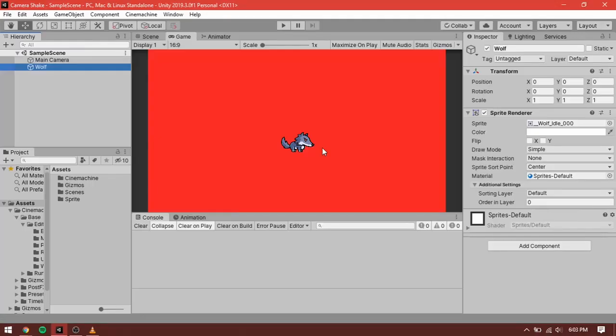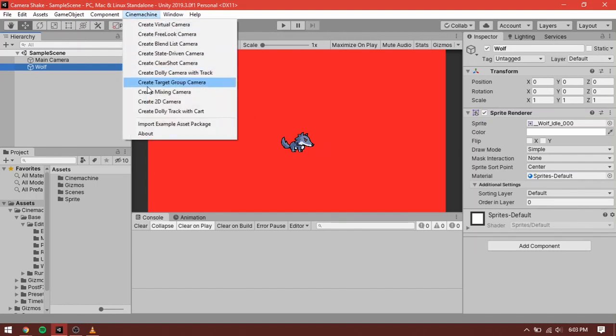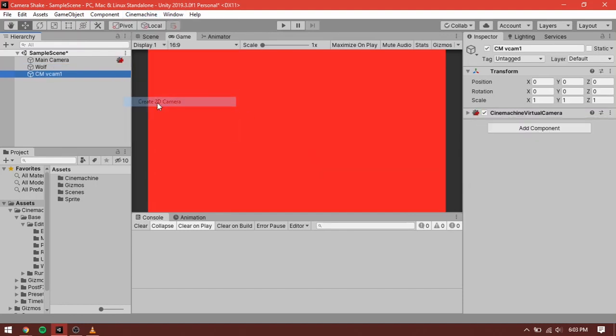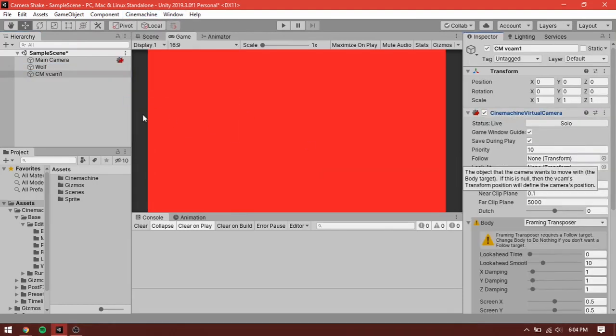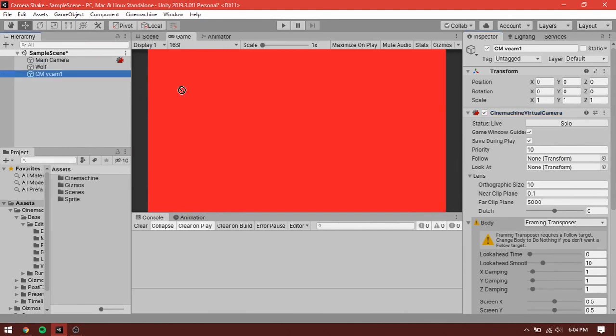Once you have imported Cinemachine in your project, select the Cinemachine tab and create a 2D camera. Drag the wolf object and reference it in follow.